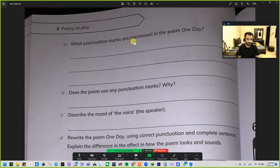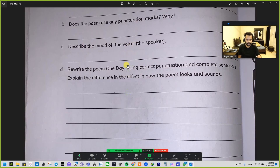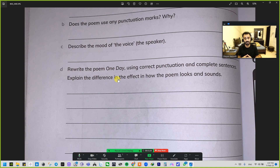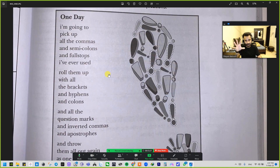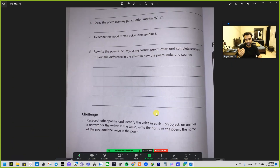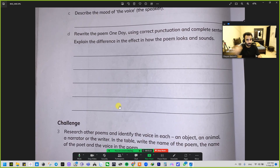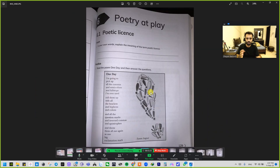Based on this poem we have to identify and answer questions such as: What punctuation marks are mentioned in the poem 'One Day'? Does the poem use punctuation marks, and why? Describe the mood of the poem. Then rewrite the poem 'One Day' using correct punctuation and complete sentences, and explain the difference in how the poem looks and sounds.